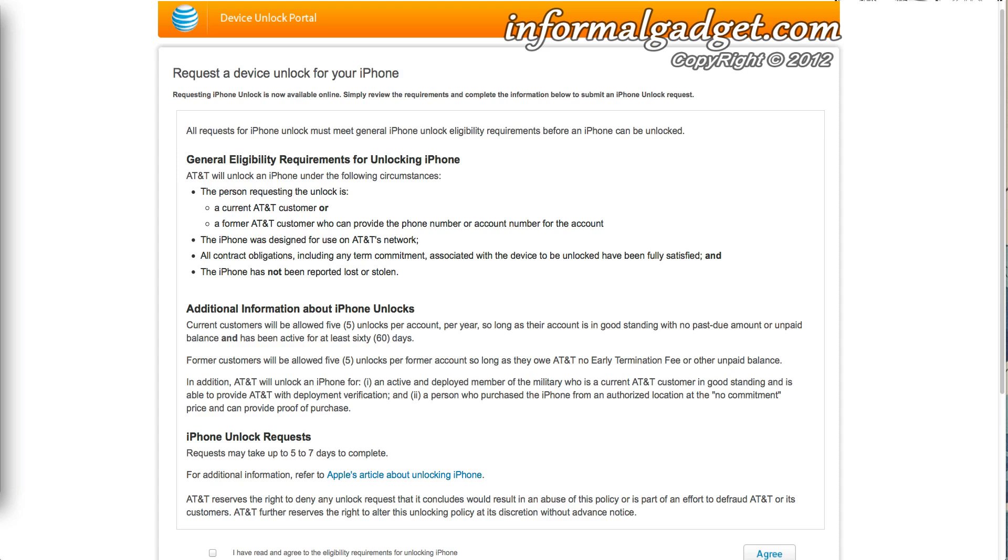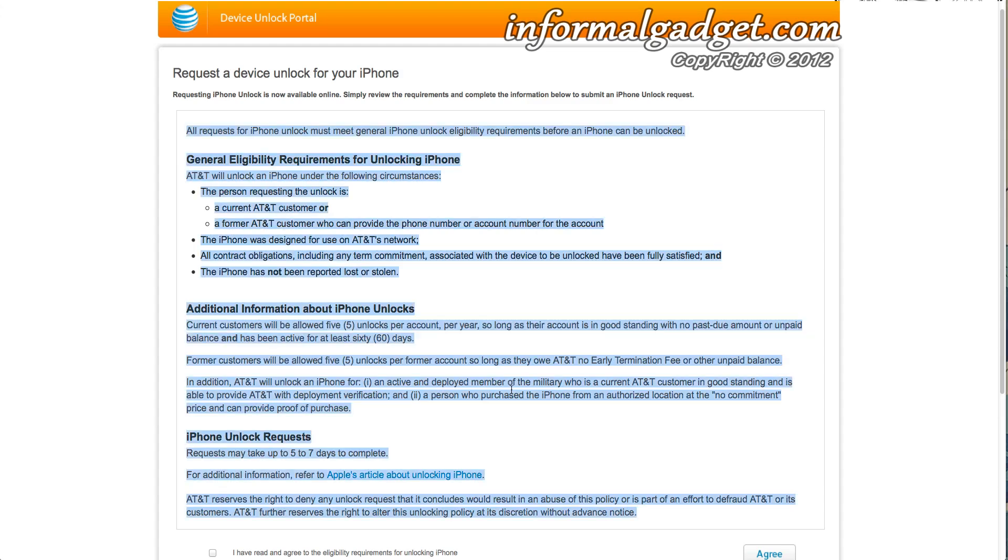You also have the opportunity to unlock five iPhones per account, and that's per year, so every year you get to unlock five iPhones that are on your account. Also, if you're in the military and you could prove that you're in the military and you're in good standings with AT&T, you could also have AT&T unlock your iPhone.